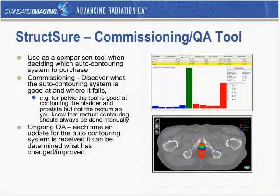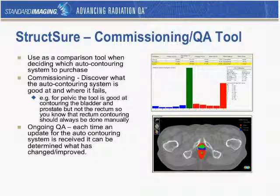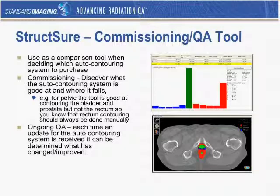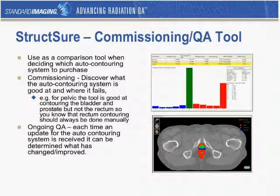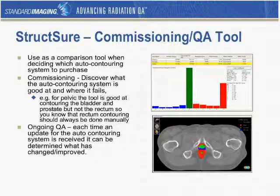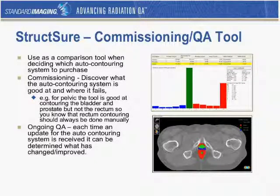Structure was originally designed as a commissioning and QA tool for auto contouring systems. The idea was to use it as a tool when deciding on an auto contouring system to purchase — comparing each one to figure out what they're good at. Once you decide on a tool, you could use it to commission that tool, discover what it's good at and where it might fail, and then inform planners accordingly. And for ongoing QA, like any software in a radiation oncology department, when a new version comes out you'd want to know what changed, and you could use Structure to easily do that.